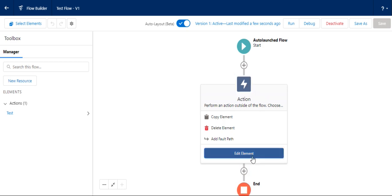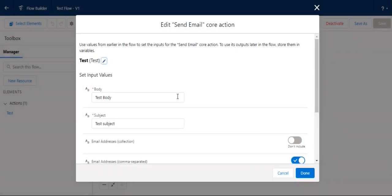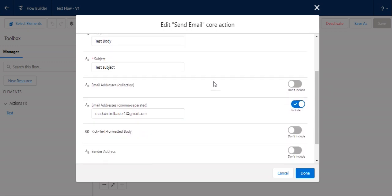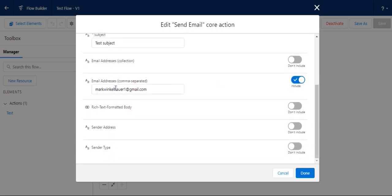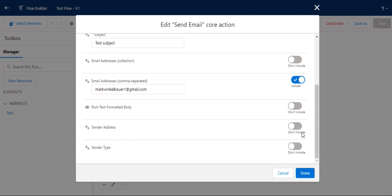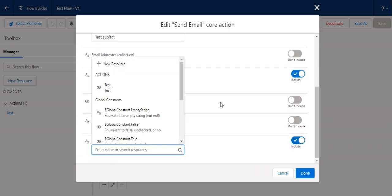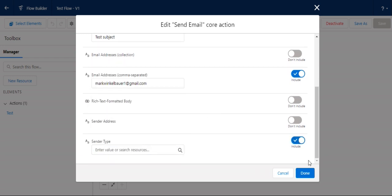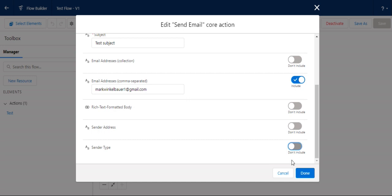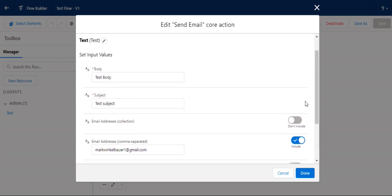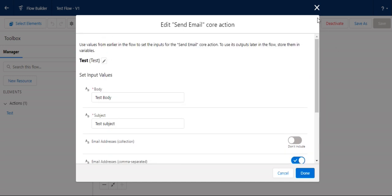I'll edit it here again. This is test body, subject. Here are the recipients - can be comma separated. These are optional: don't include email address as collection, rich text format body, don't include send address. I don't use sender type. This is a simple email.